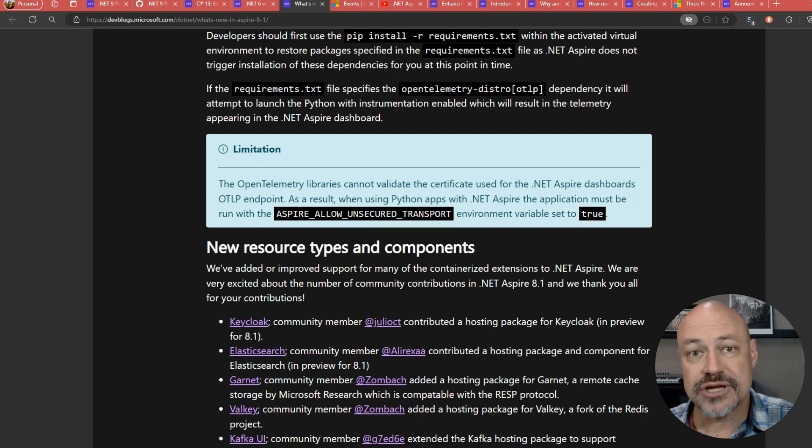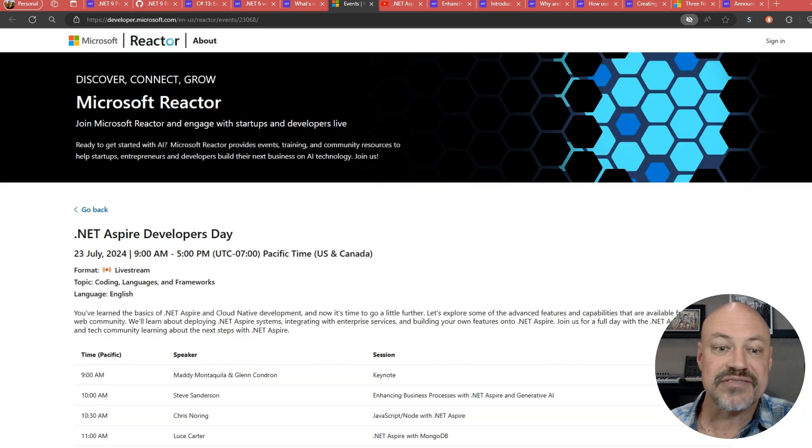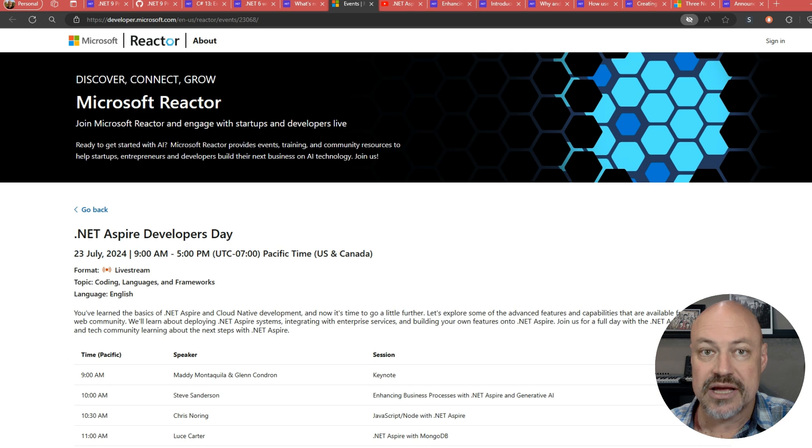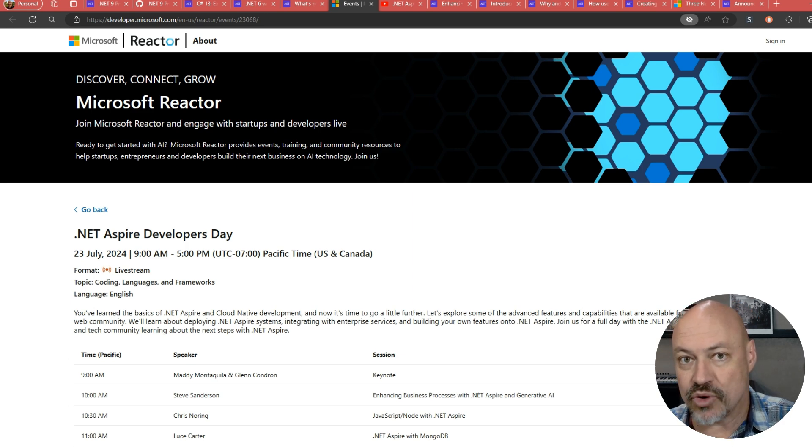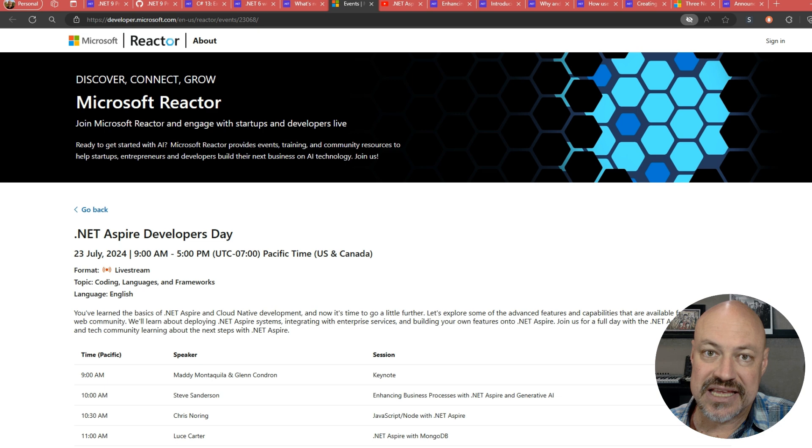Also in Aspire news, we have the .NET Aspire developers day. So that's where .NET Aspire 8.1 was announced. That's in the keynote.